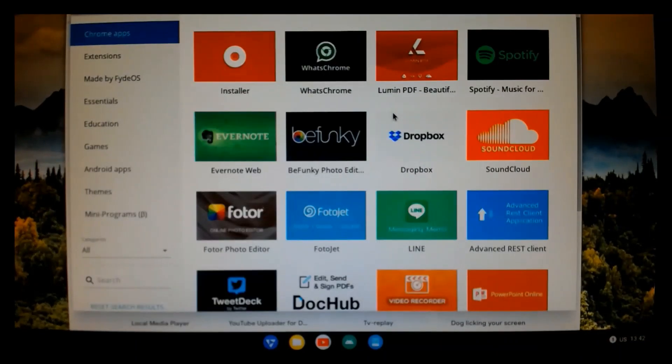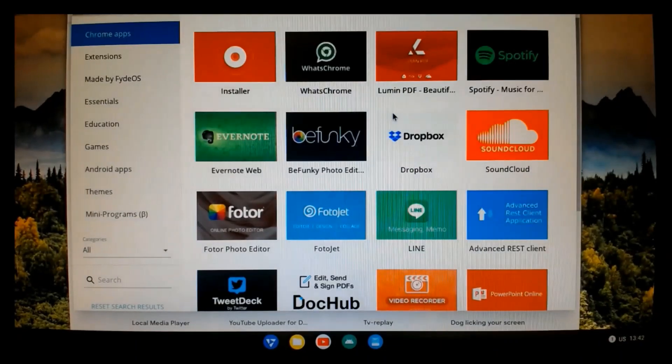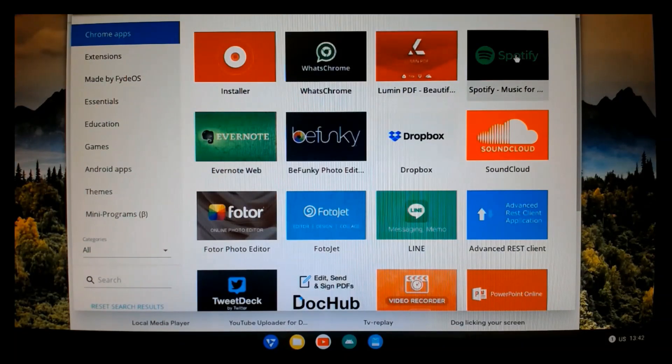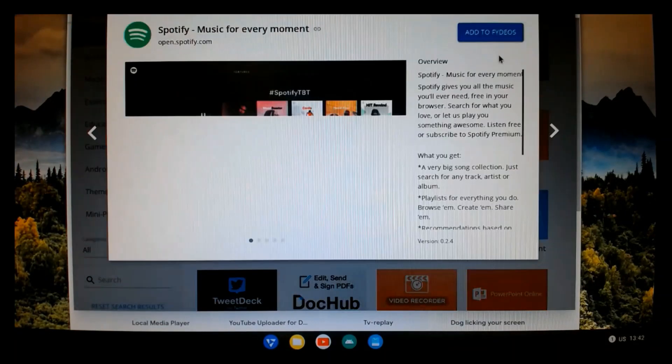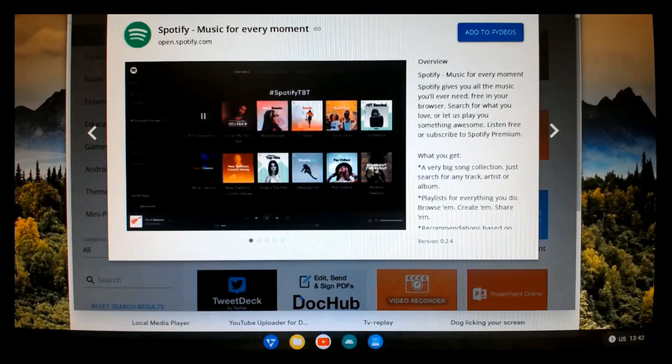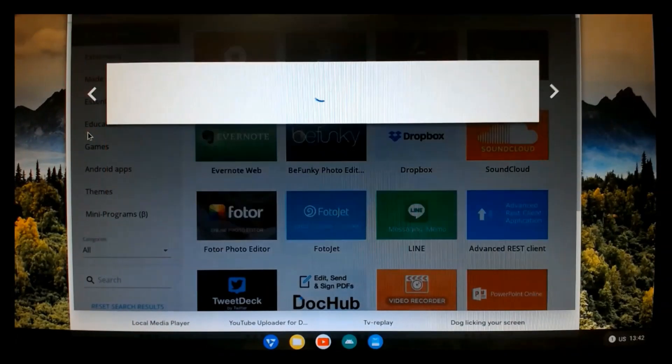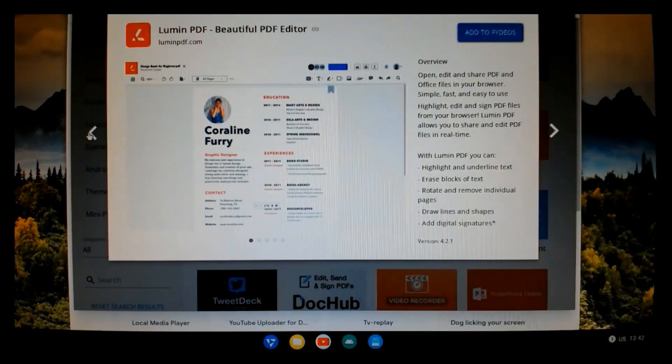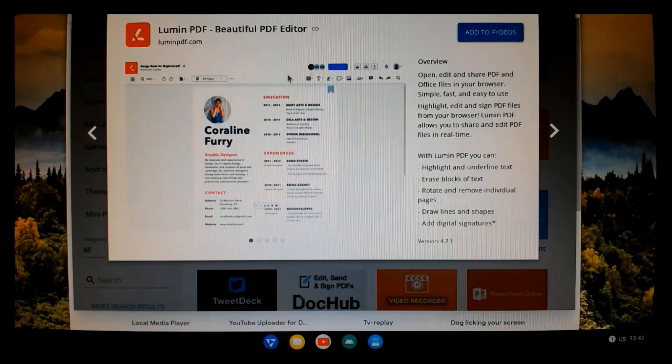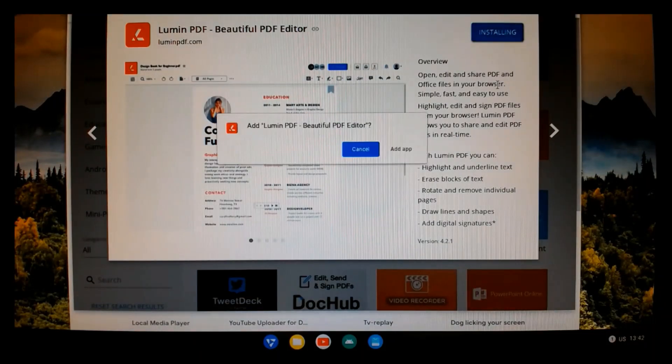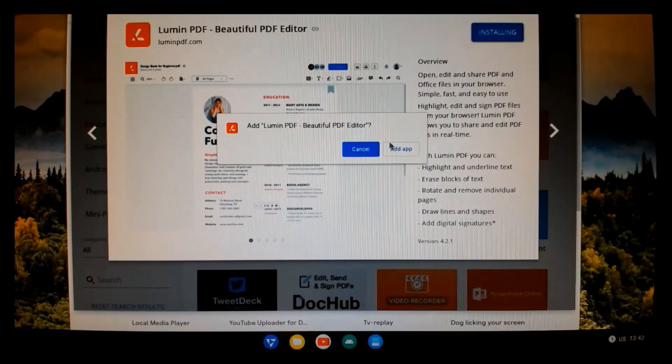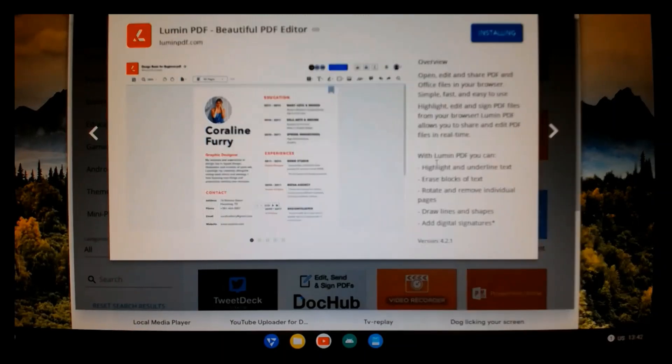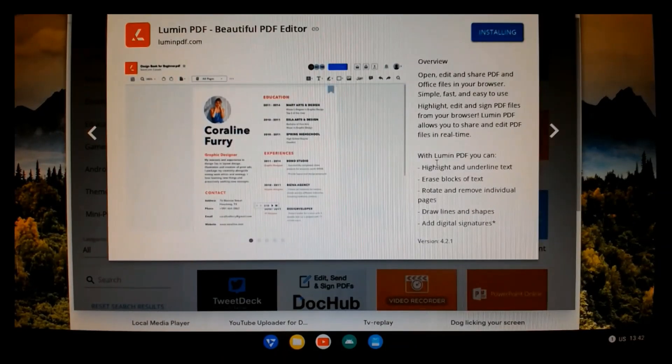Let's try this one. And it's installing.